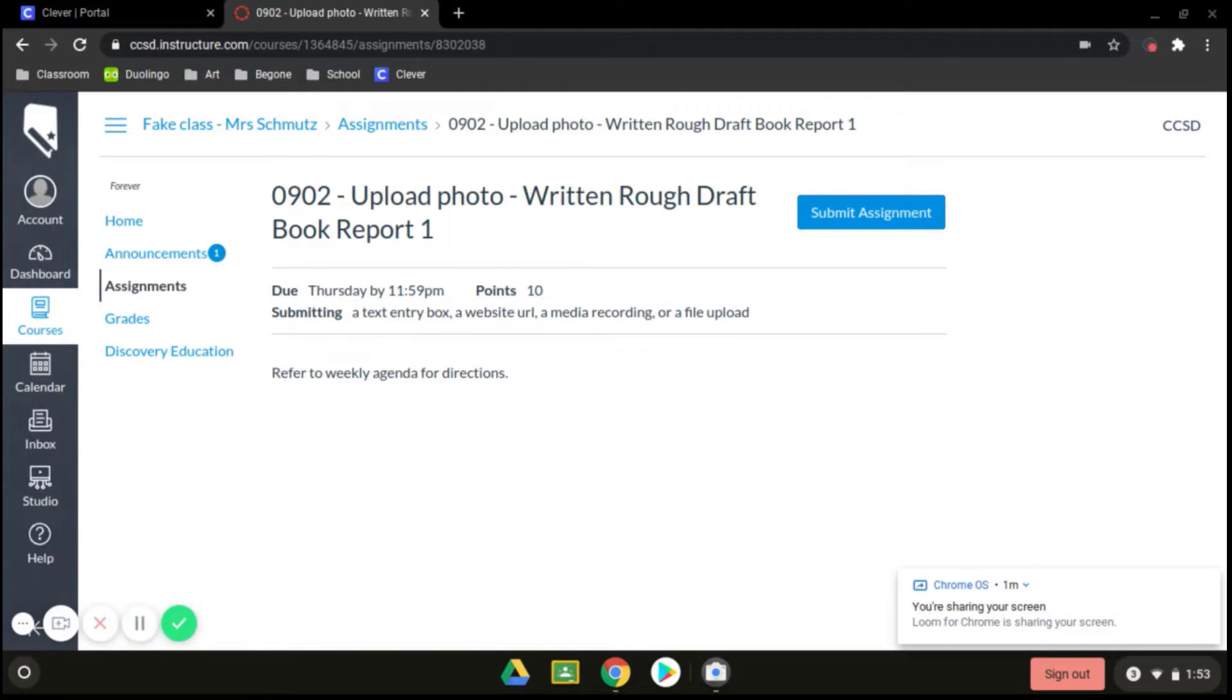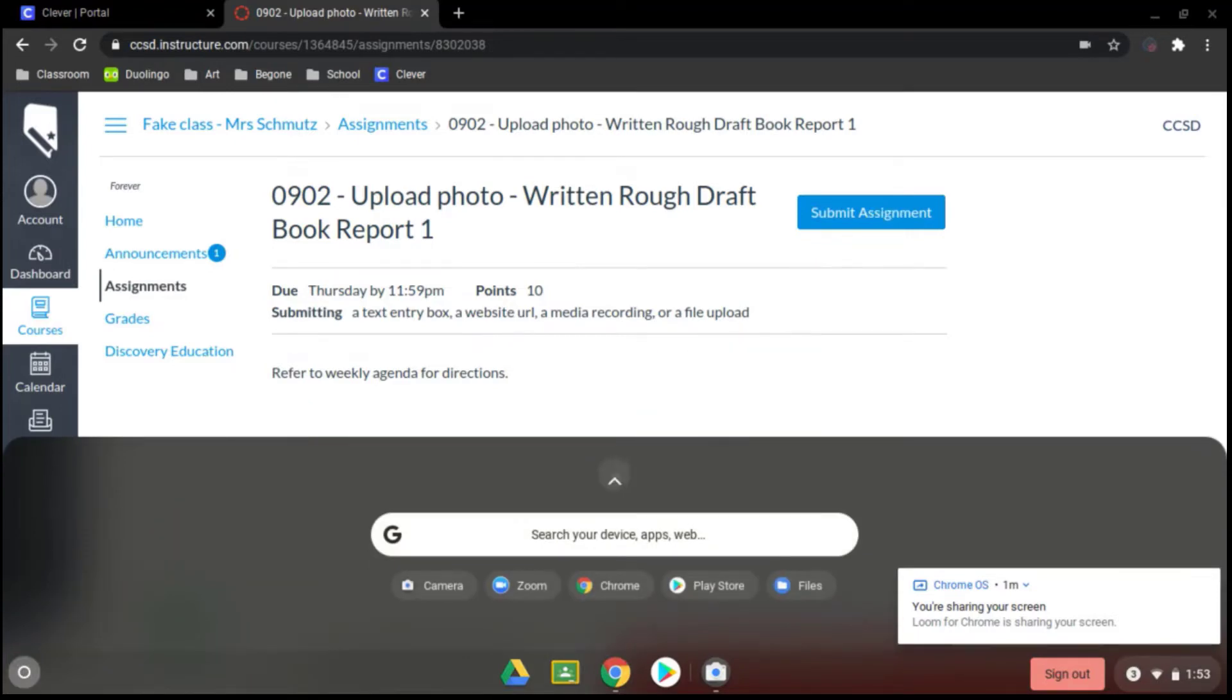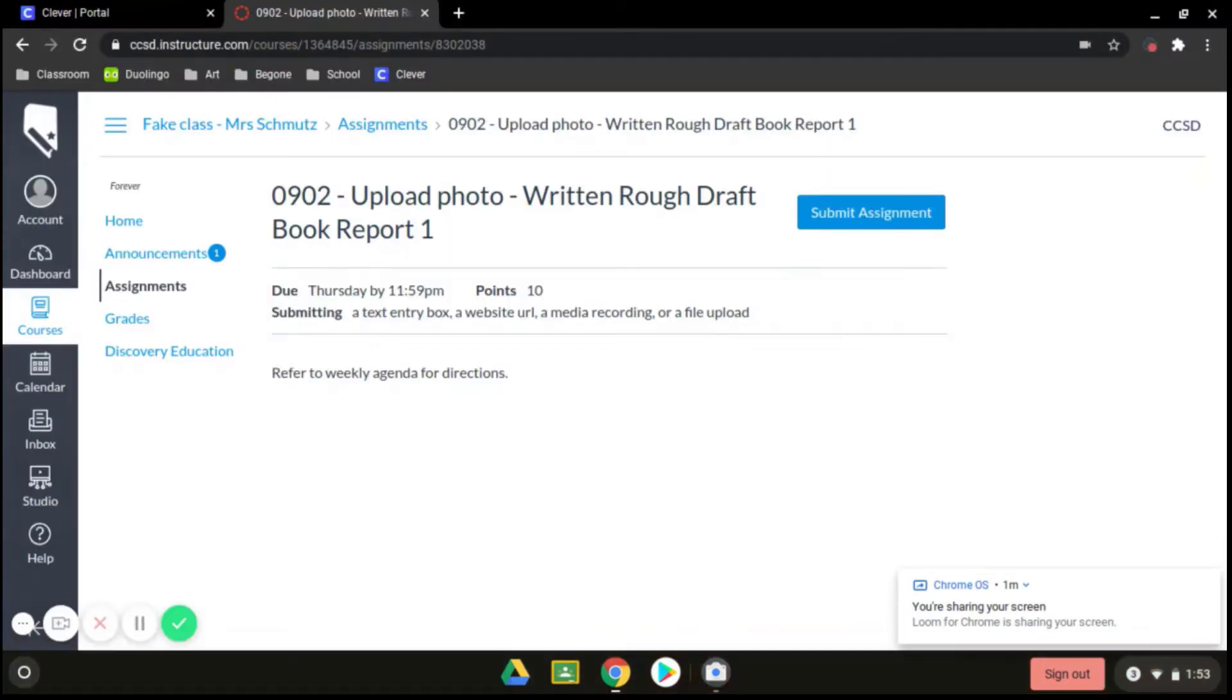First thing you need to do is take that photo. So you're going to come down here to the bottom corner where you see the little circle to search the launcher. Then you can click on this little up arrow and that will show you the different apps that you have here. Look for camera, click on camera. This will bring up your camera.